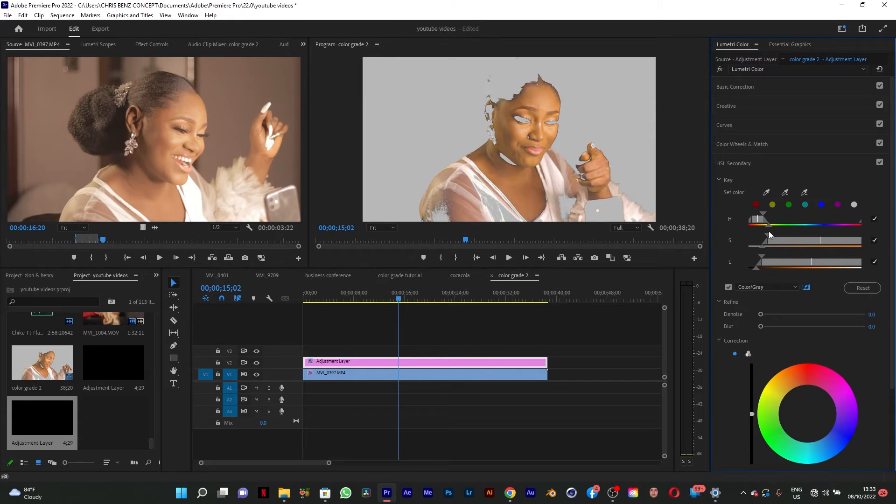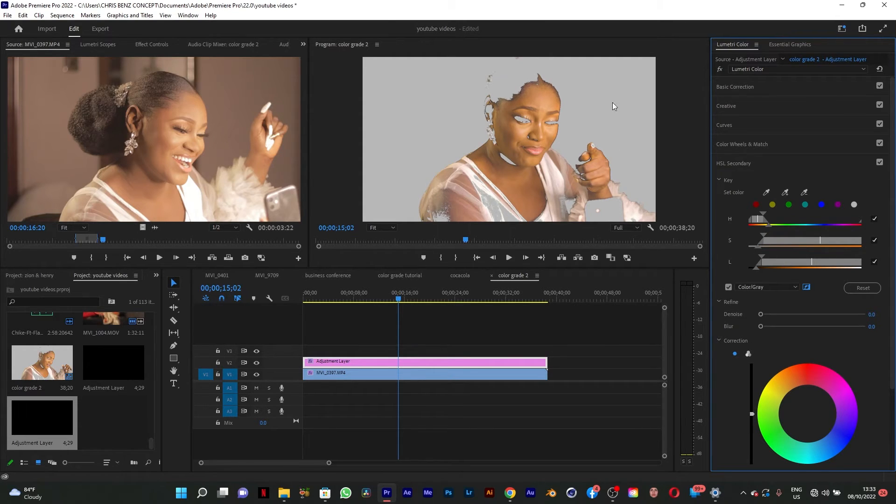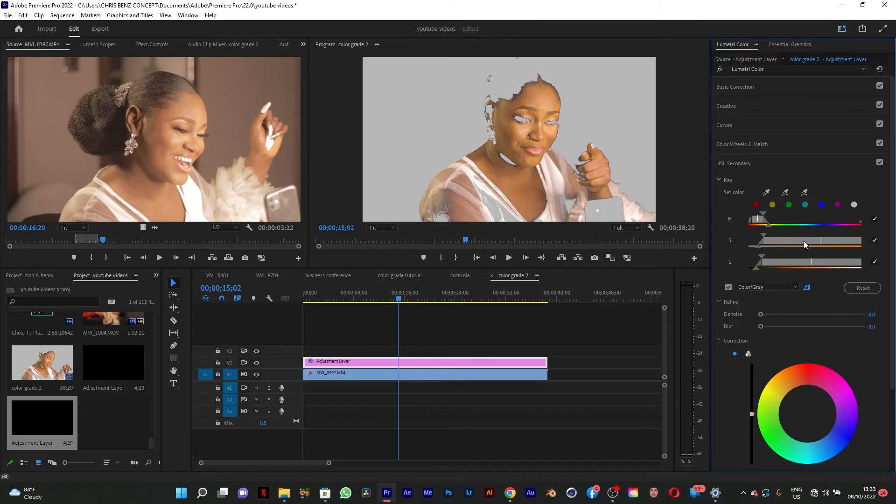HSL secondary is a very powerful tool for color grading. If you want to achieve the best results, make sure you do it correctly. Make sure you select your subject, the skin of the subject, very properly.